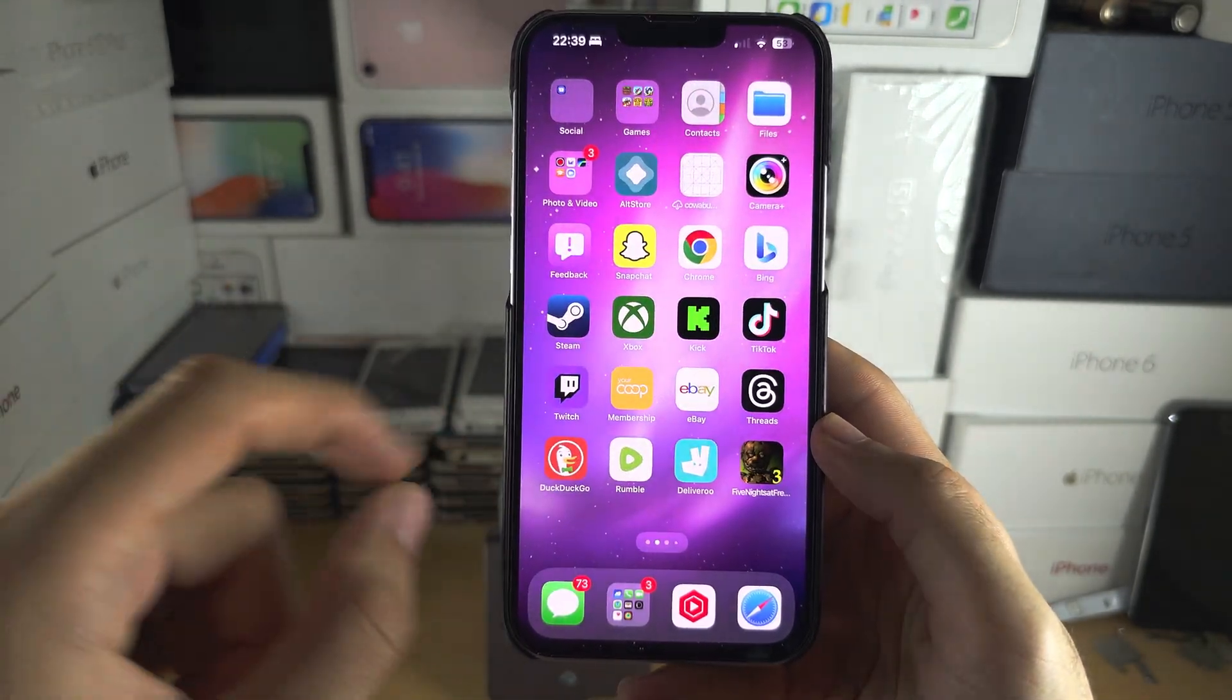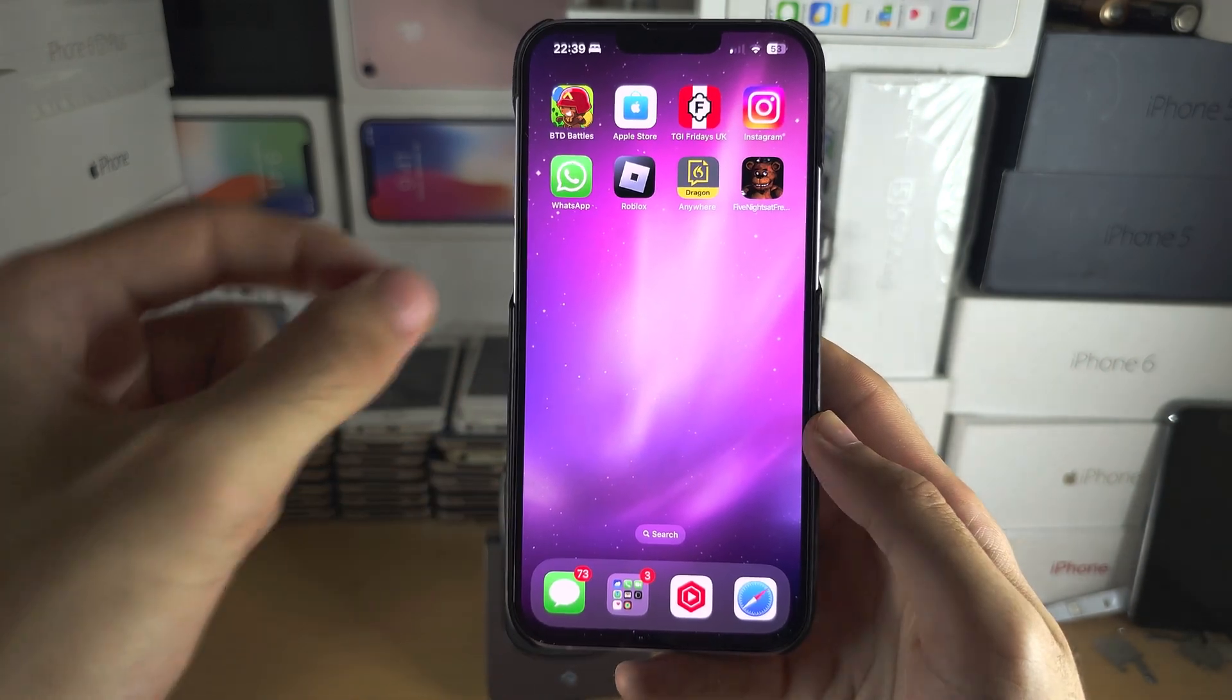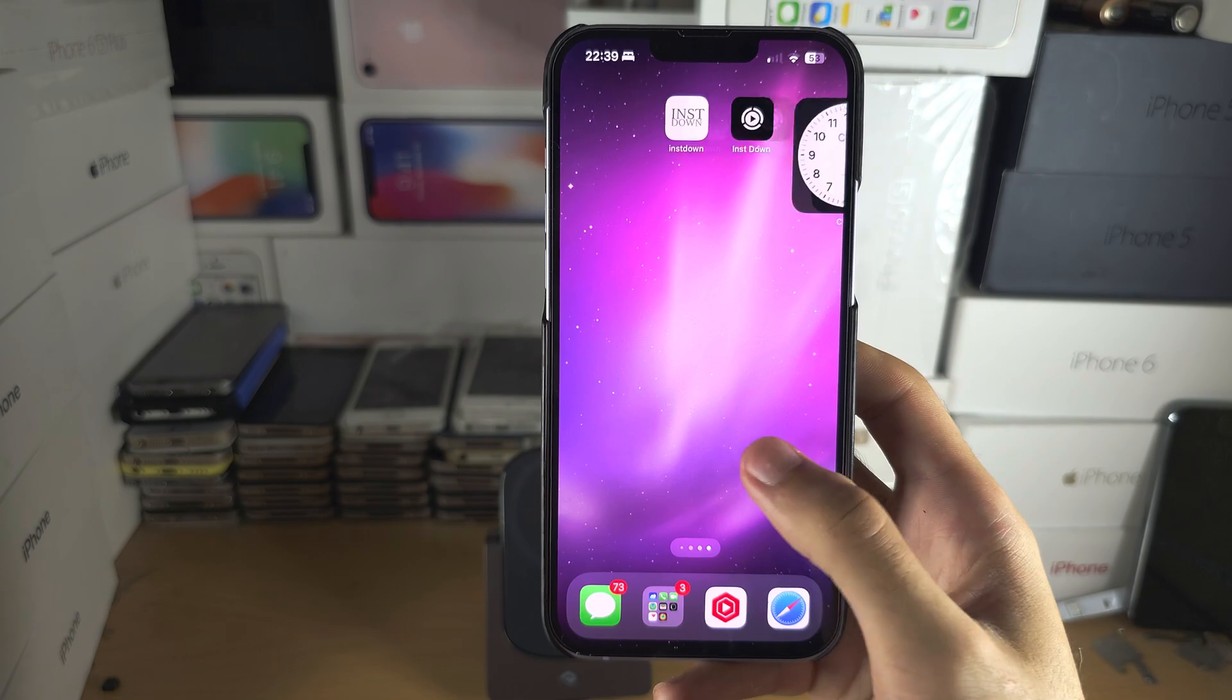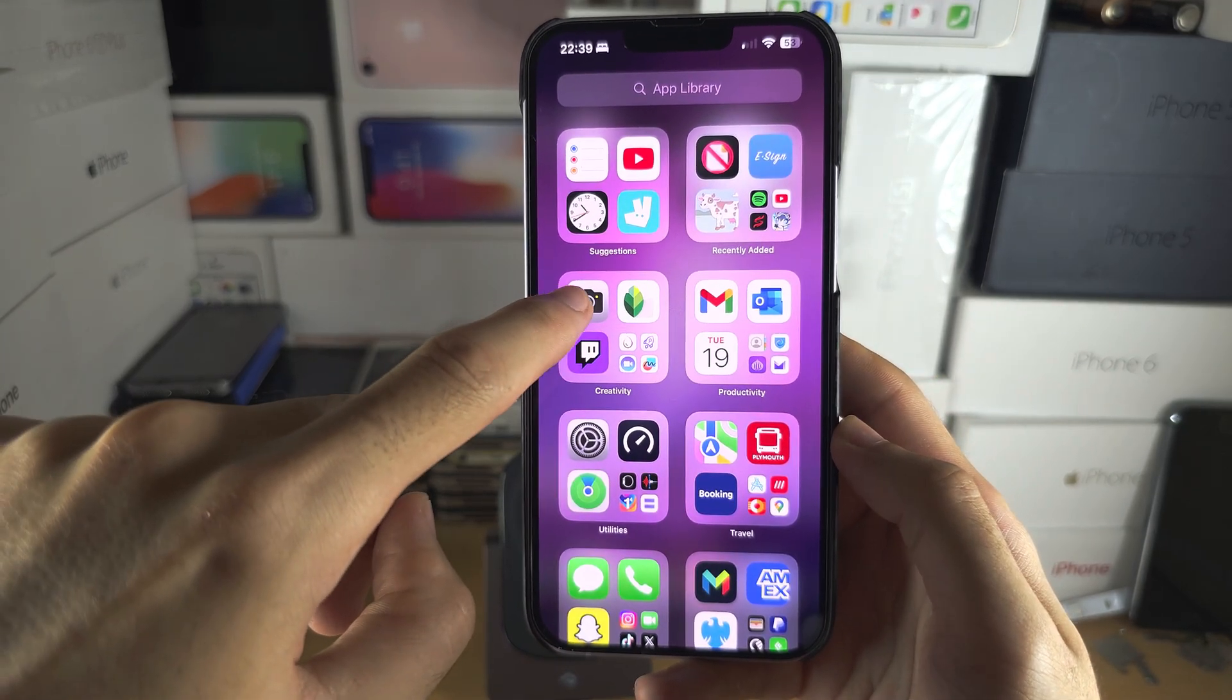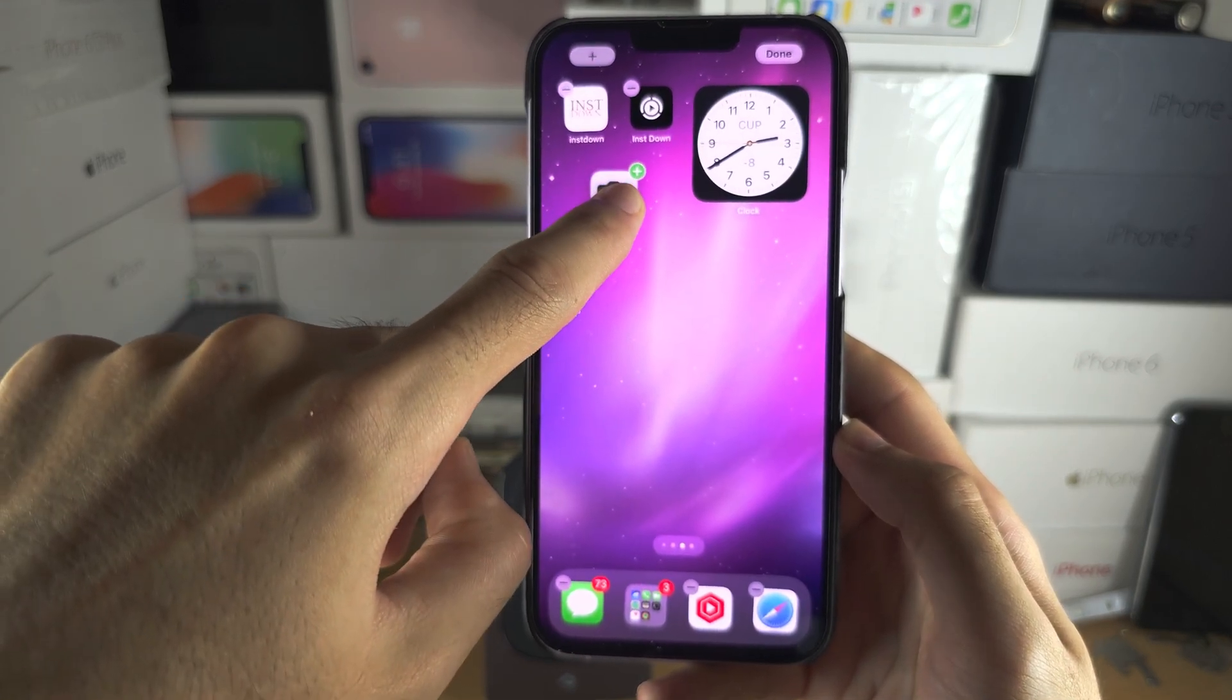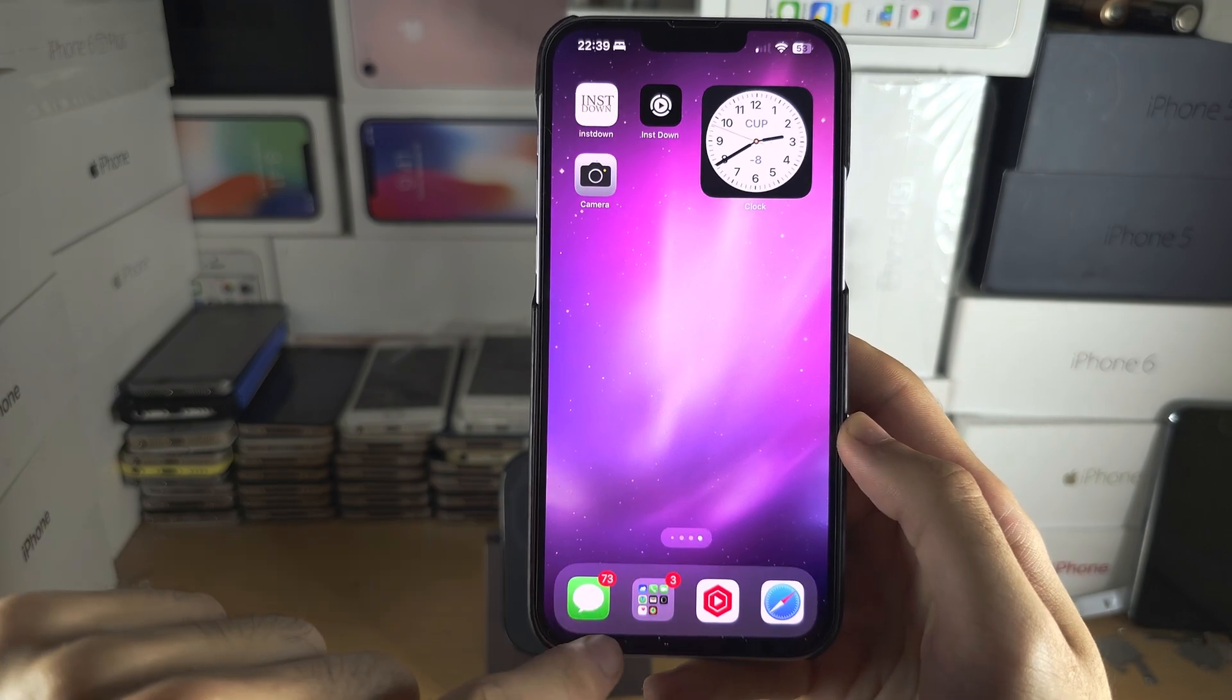If in the future you've put an app in the app library and you want to bring it back to your home screen, go into the app library, locate the application you want to bring back, long press, drag, and then drop back onto your home screen.